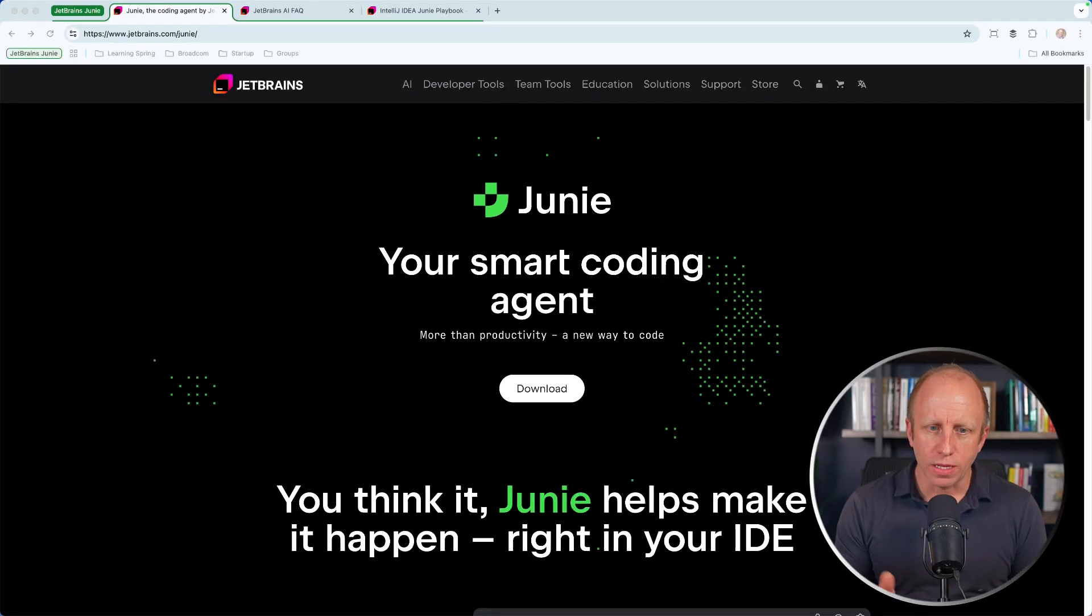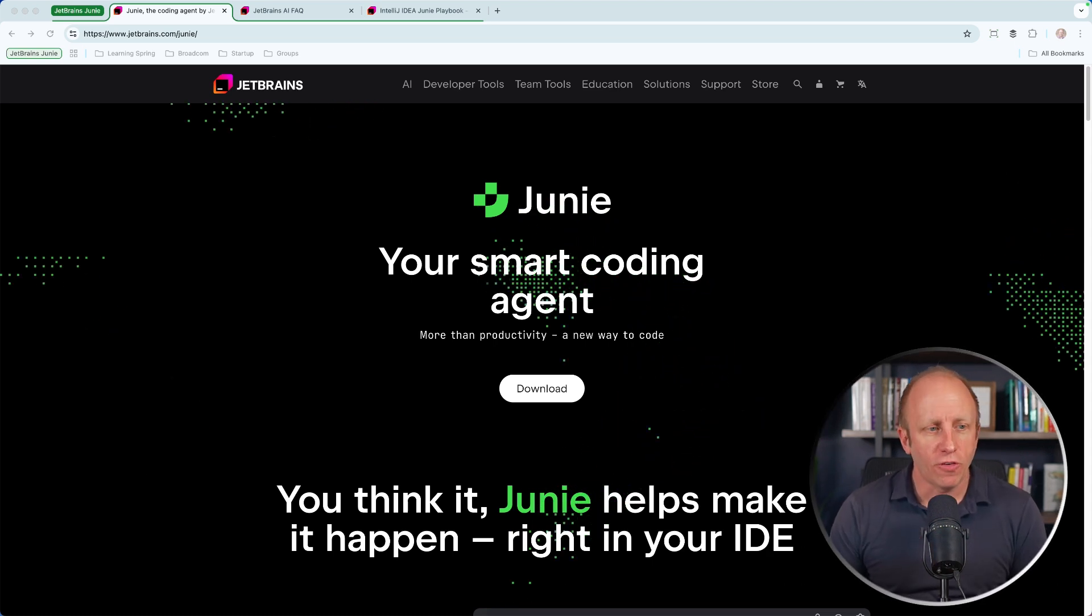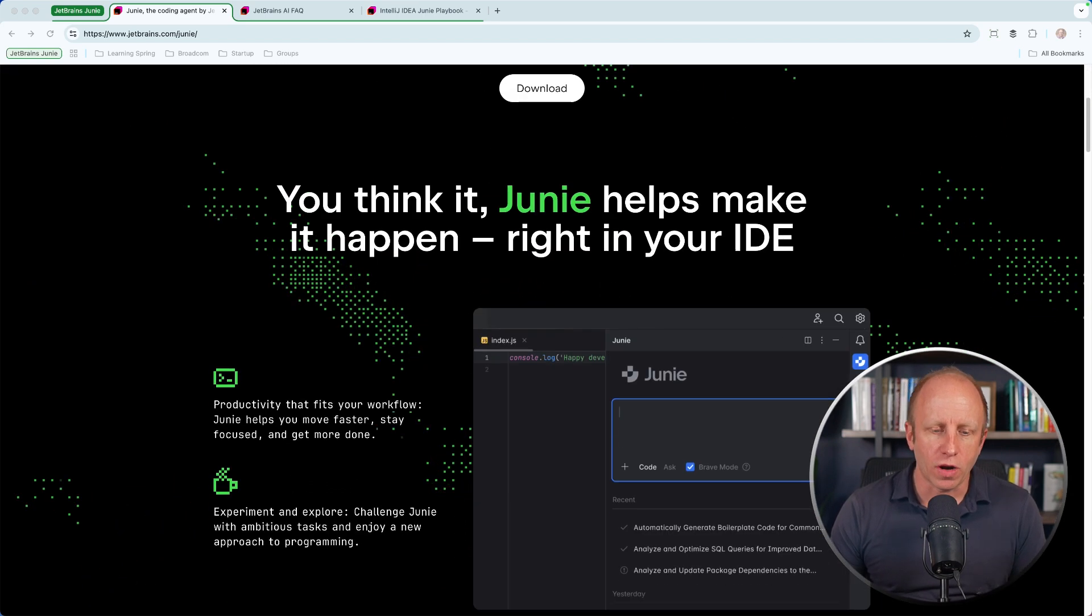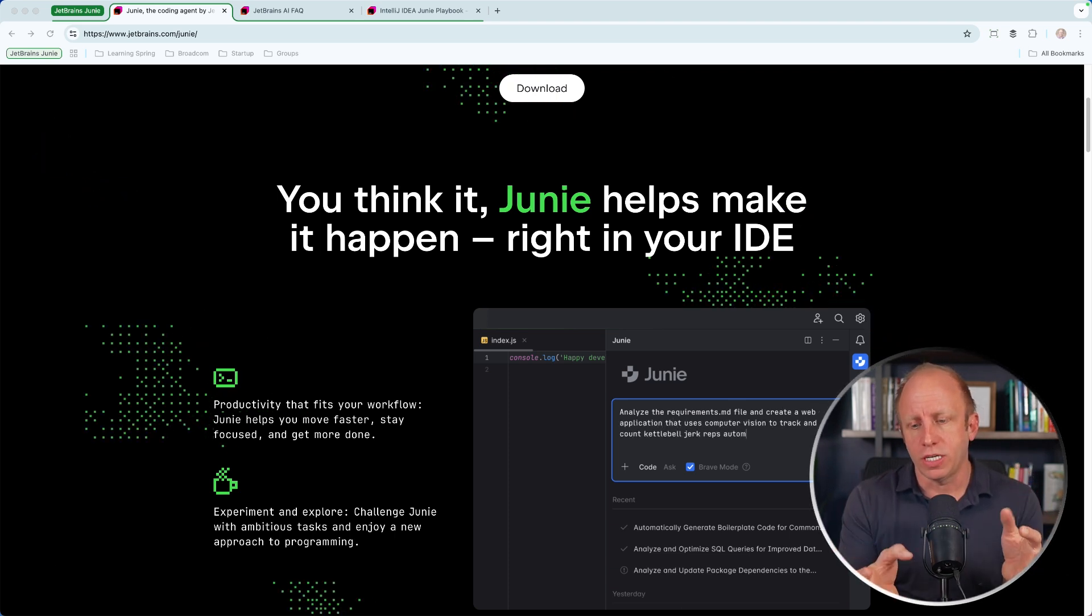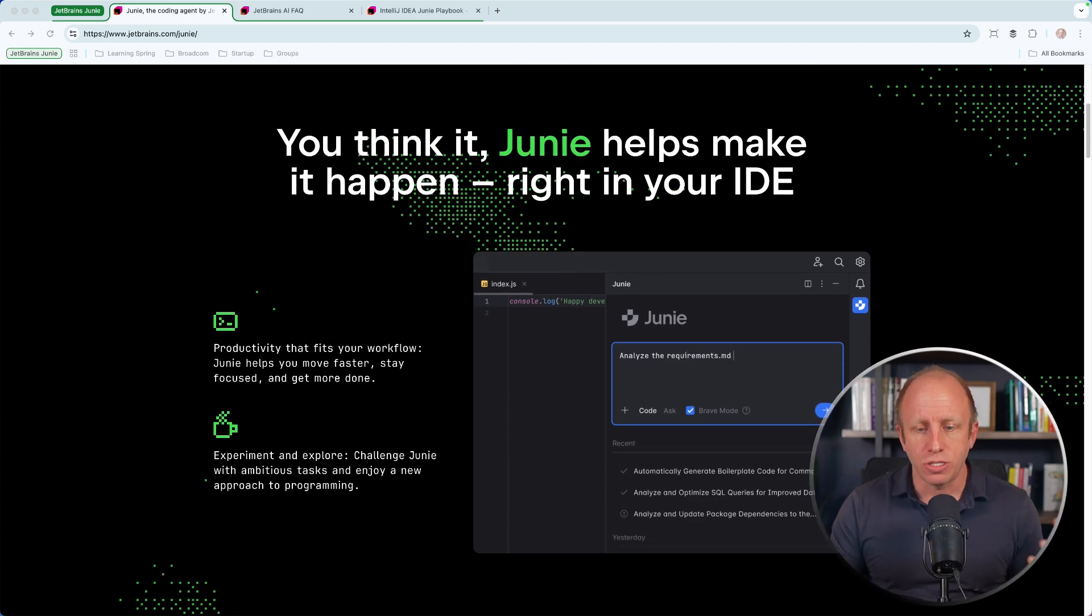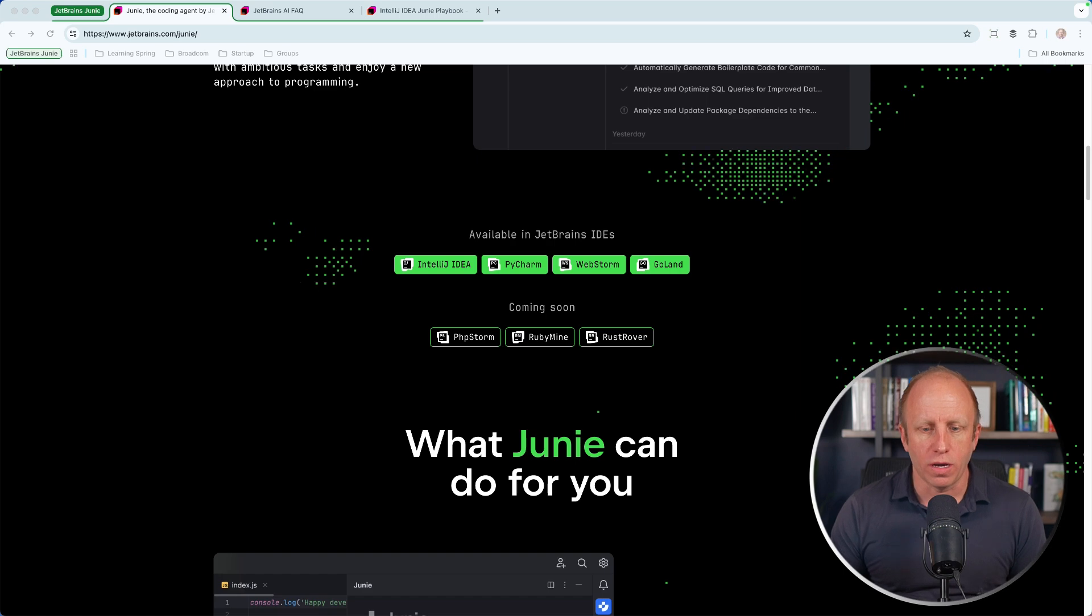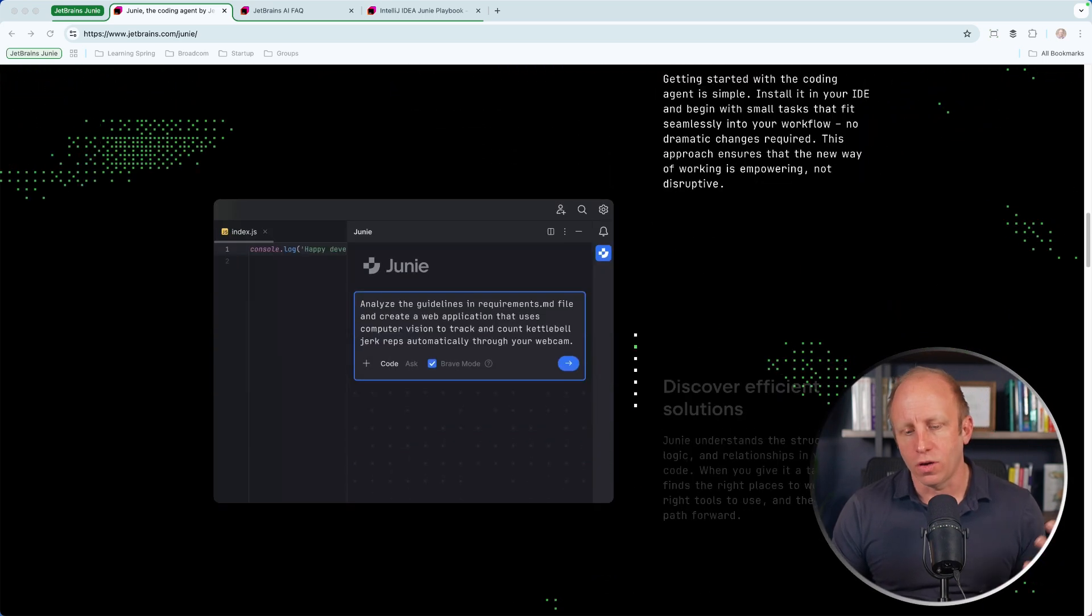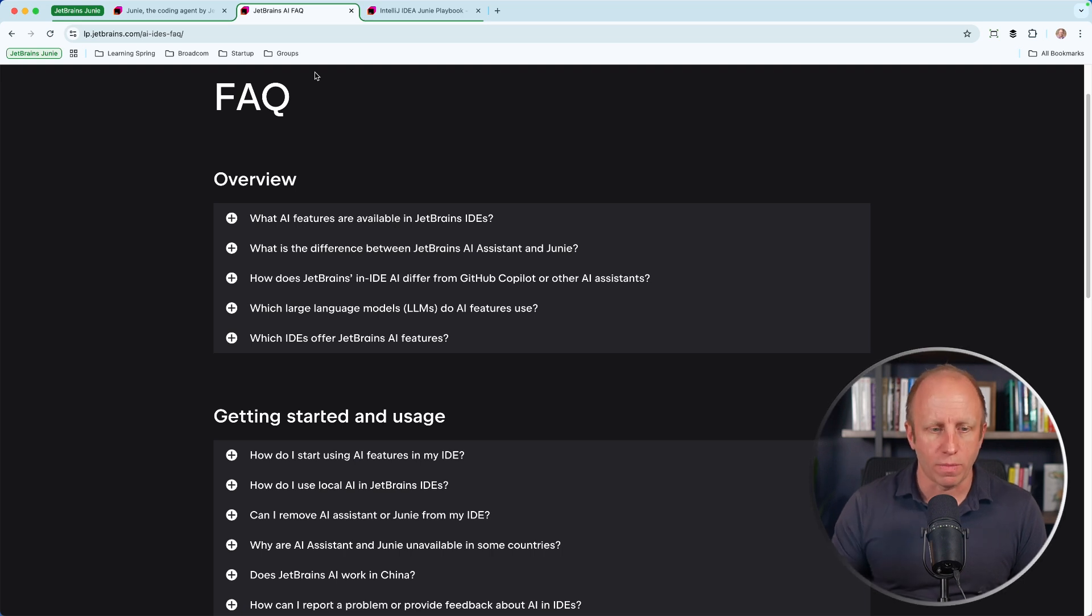All right, so before we take a look at some code, I want to give you a couple resources that will give you some more information about Juni. First off, JetBrains.com/juni. This is the landing page. It tells you how to get started with it. It's a plugin for IntelliJ. So I'm using IntelliJ Ultimate Edition. This is a plugin that you can add to the existing IDE. So you can go down, again, here's where it is available currently, coming soon to these, what it can do for you. There's also an FAQ. This is a really good starting place to learn more about it.